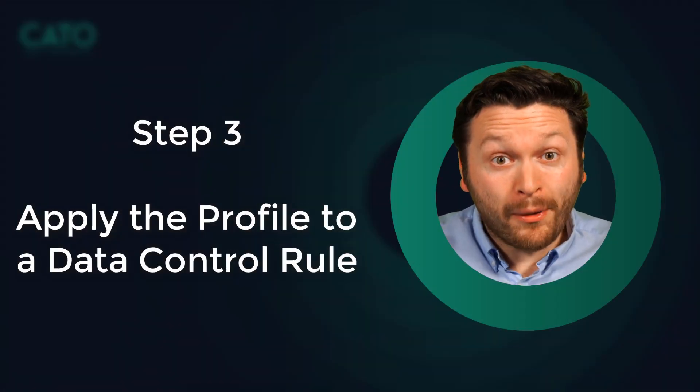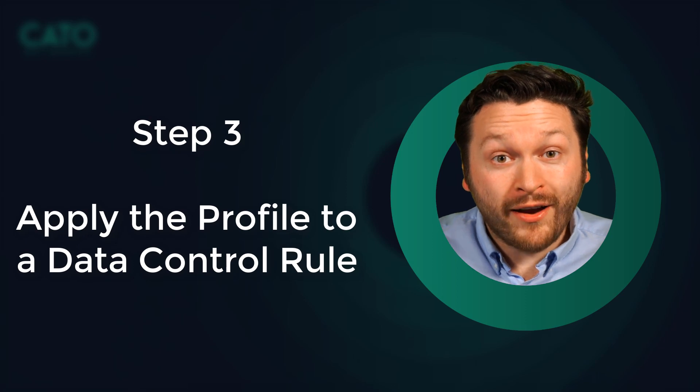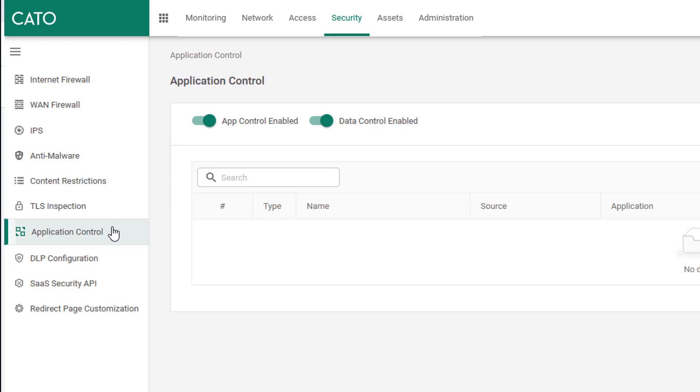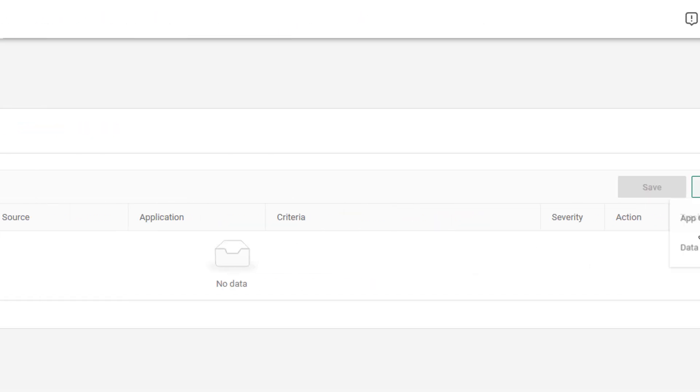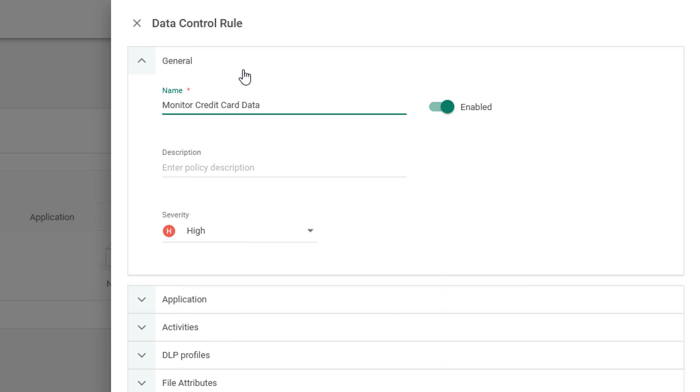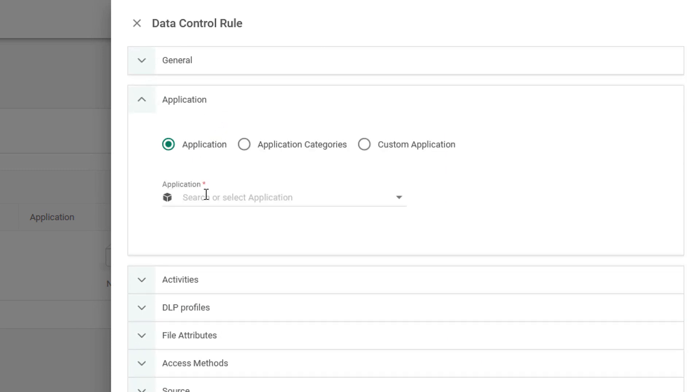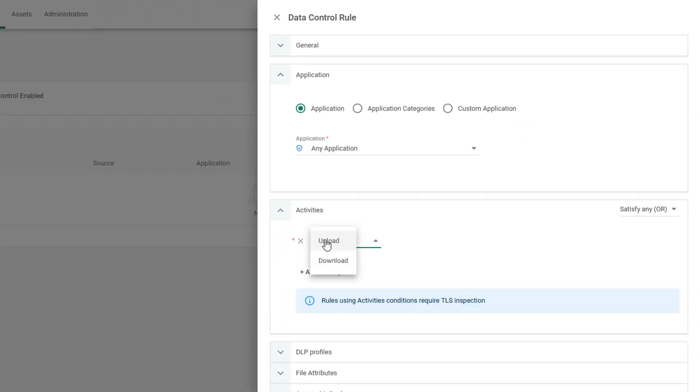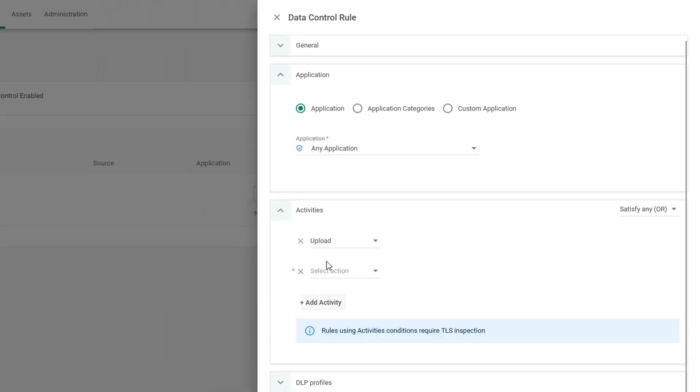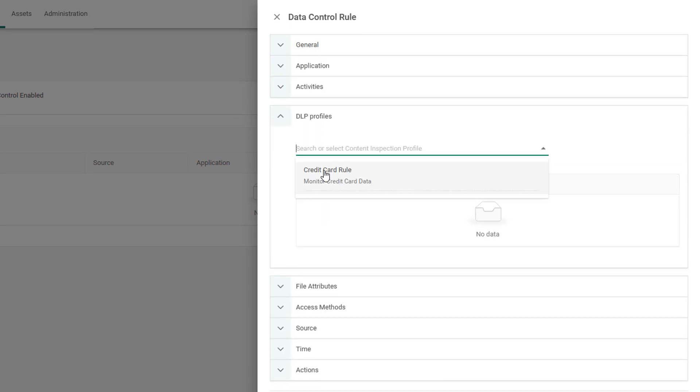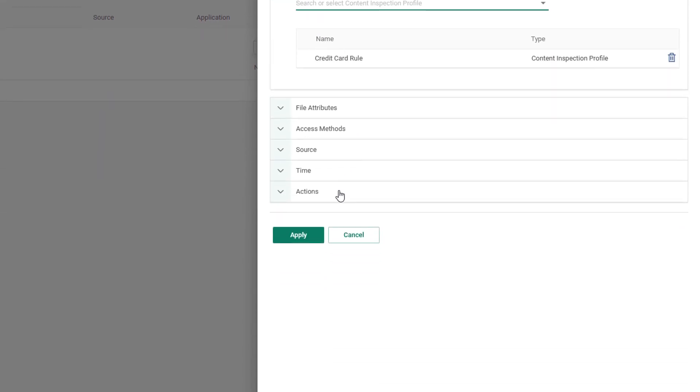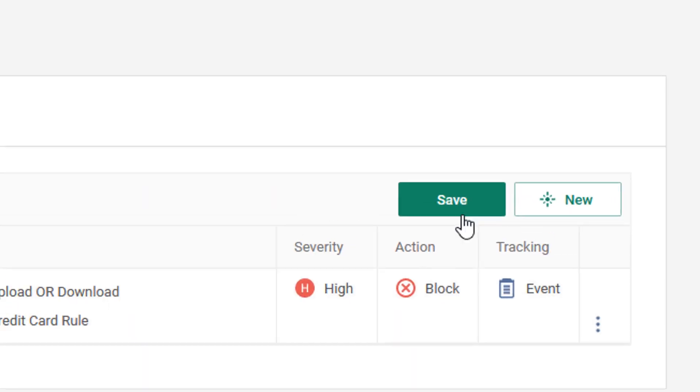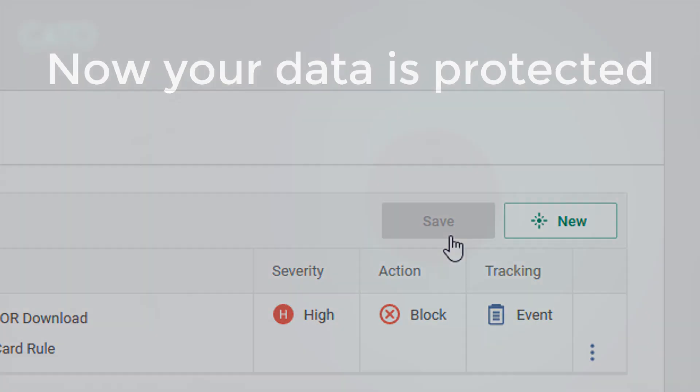Step three, apply the content profile to a data control rule. Select application control and create a new data control rule. Give it a name, choose an application, choose your activities, say upload and download. Then apply your DLP profile rule. Then give it an action to block and click save.